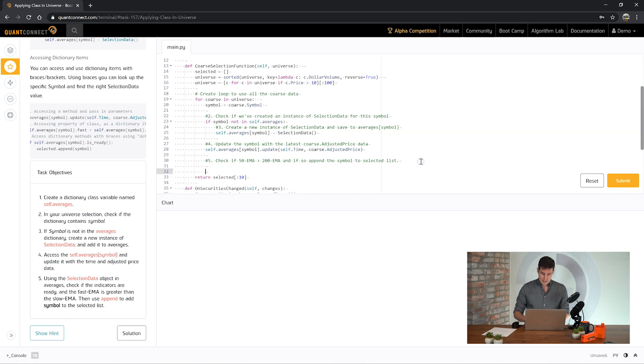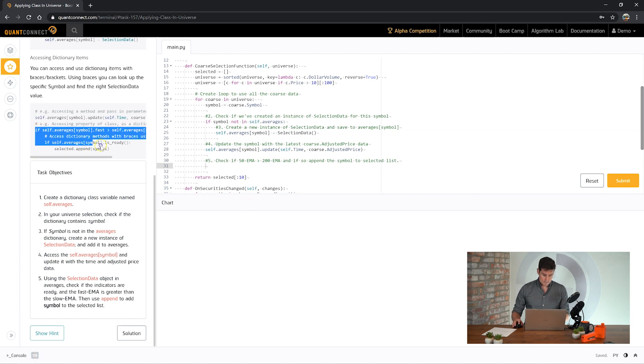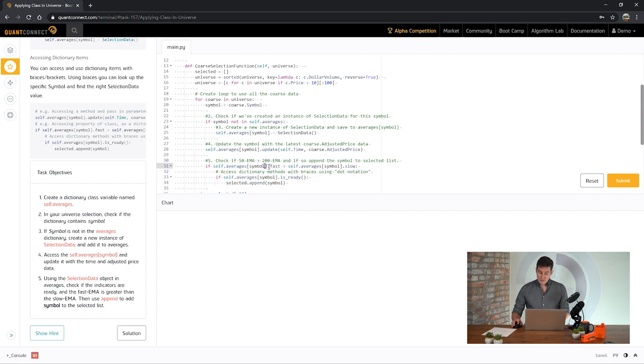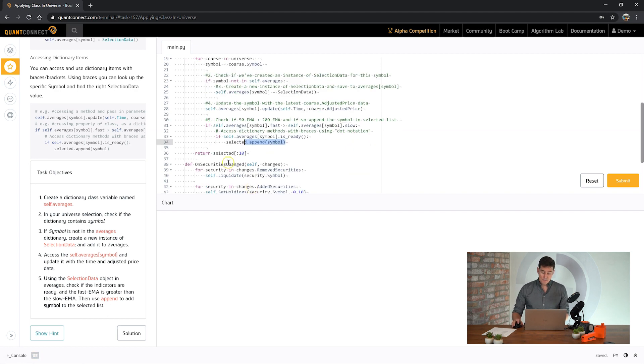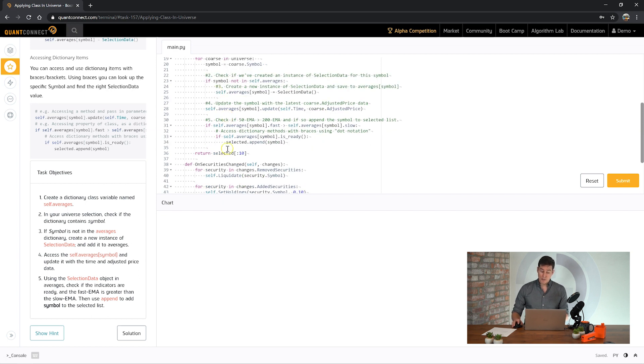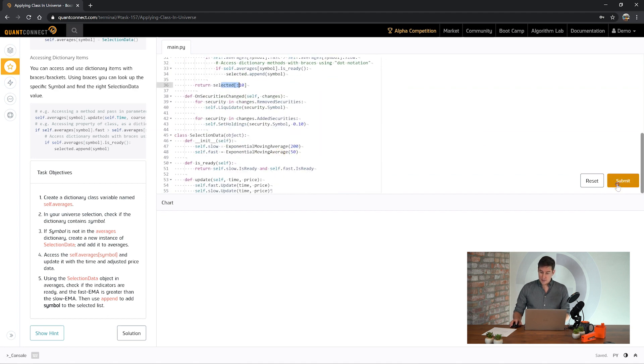Now finally let's check to see if the fast is greater than the slow EMA. In our dictionary for that company, if the fast indicator is greater than the slow indicator and the indicators are ready to use, then we need to add them to this selected collection which will then be returned as the universe.